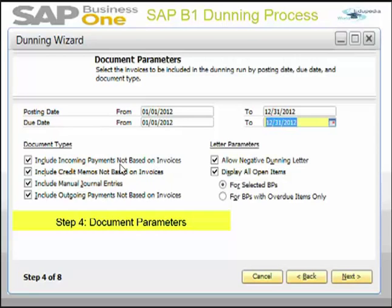Under document types, you can include payments not based on invoices, credit memos not based on invoices, and manual general entries. Enabling manual general entries means the Dunning wizard run considers manual general entries created for selected customers.